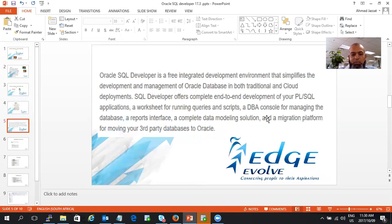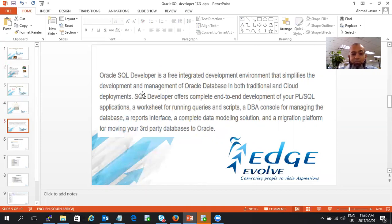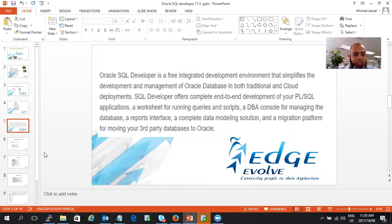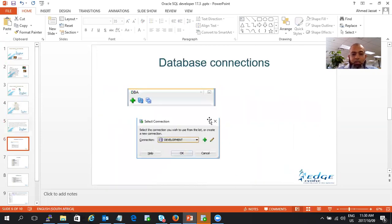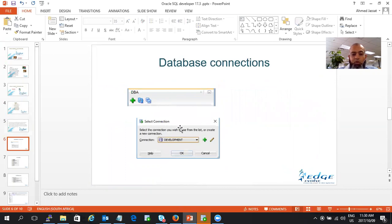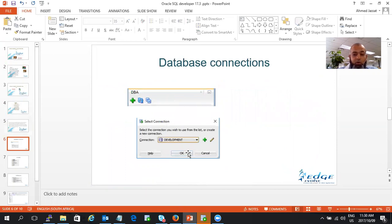Oracle's statement on the website says SQL Developer is a free integrated development environment that simplifies the development and management of Oracle databases in both traditional and cloud deployments. What you need to do is first download Oracle SQL Developer, click on the DBA tab and select your connection. You can choose your development or different environment and click on OK.